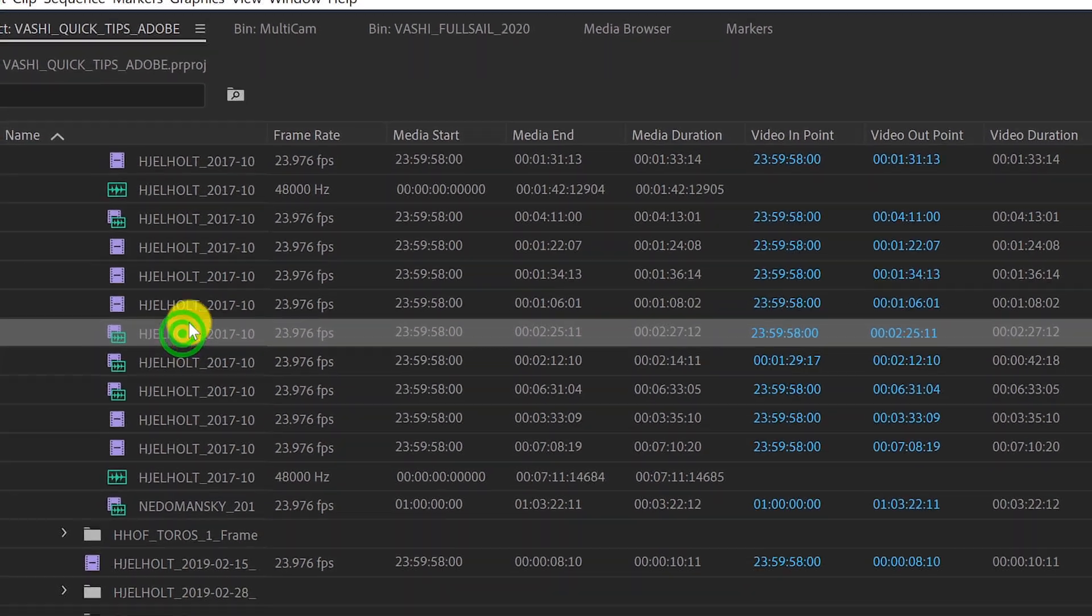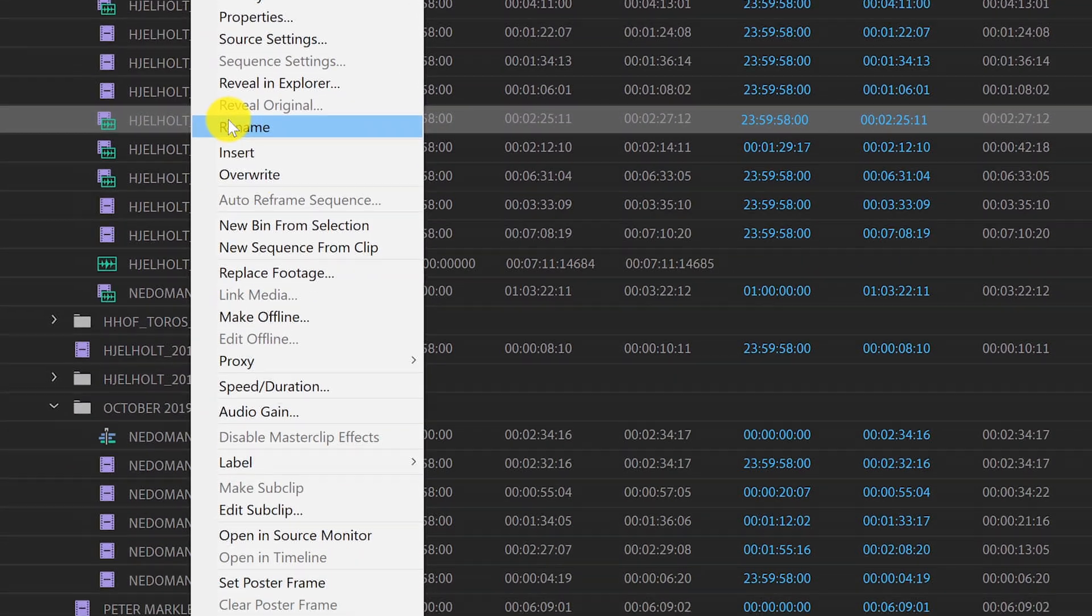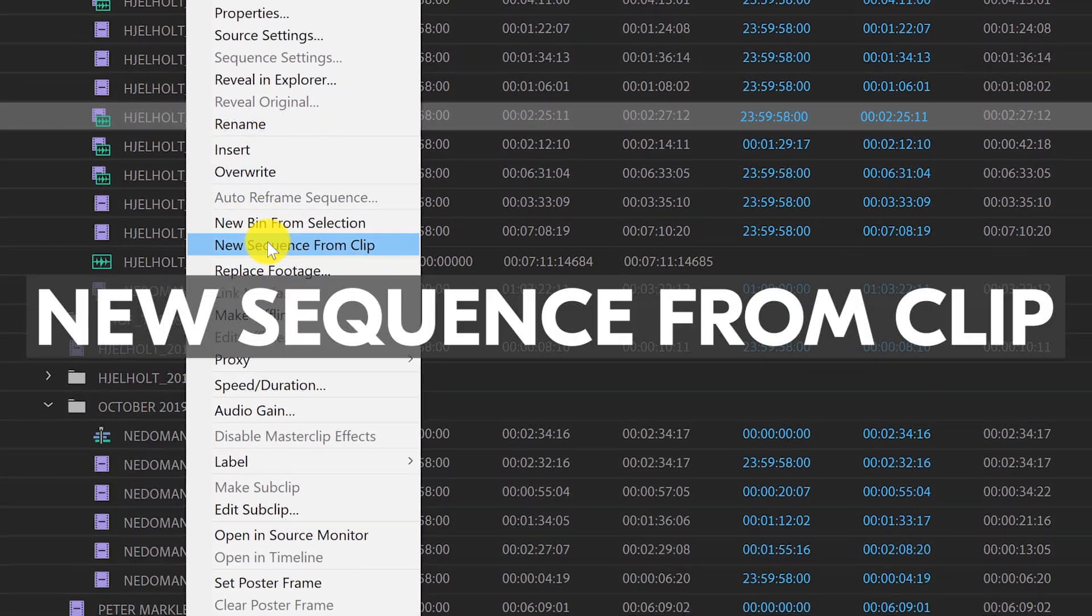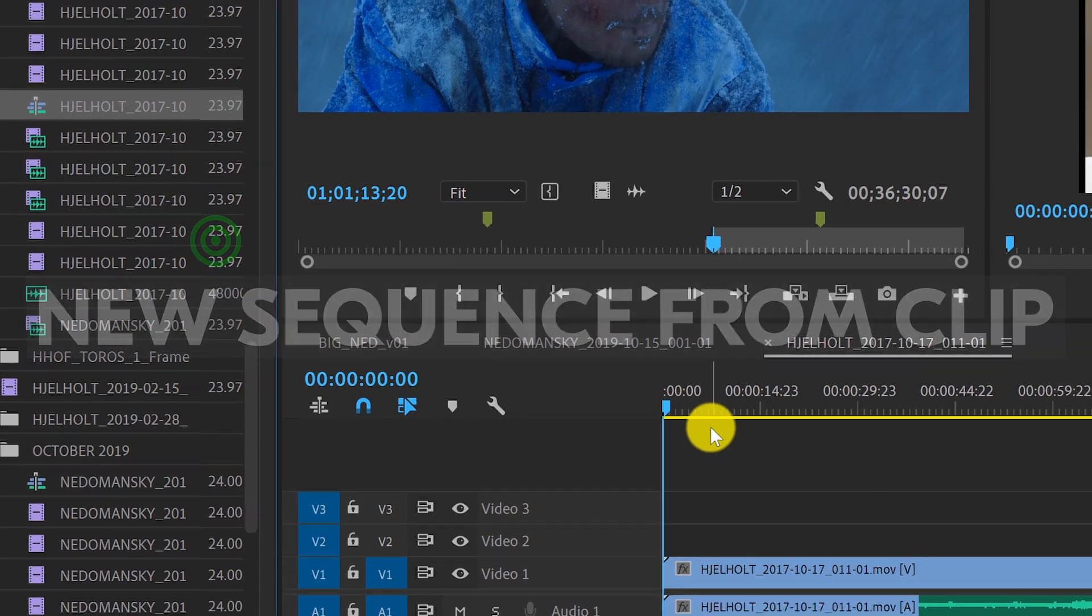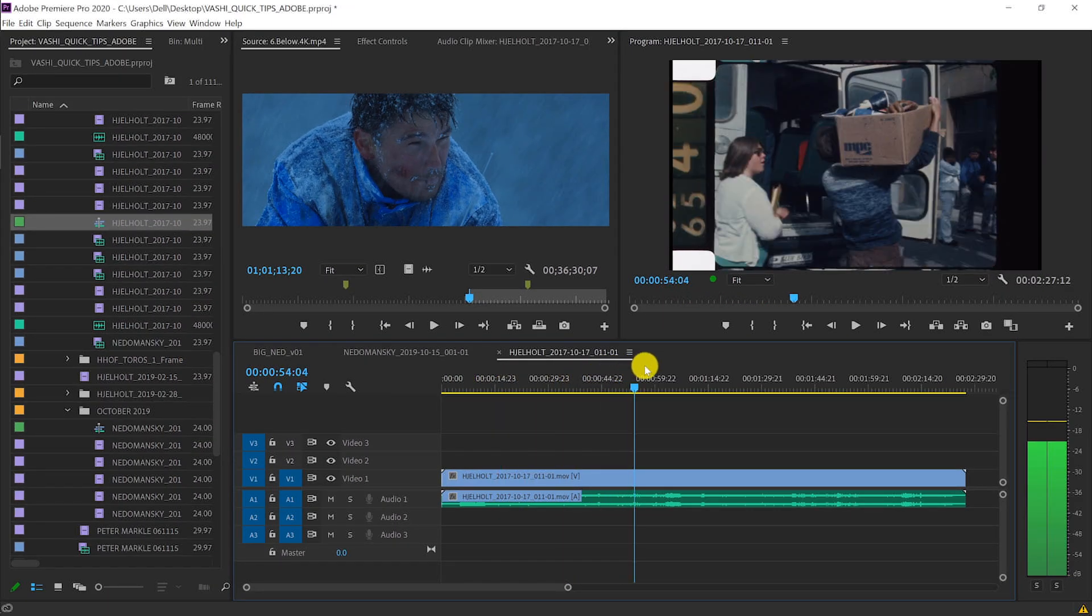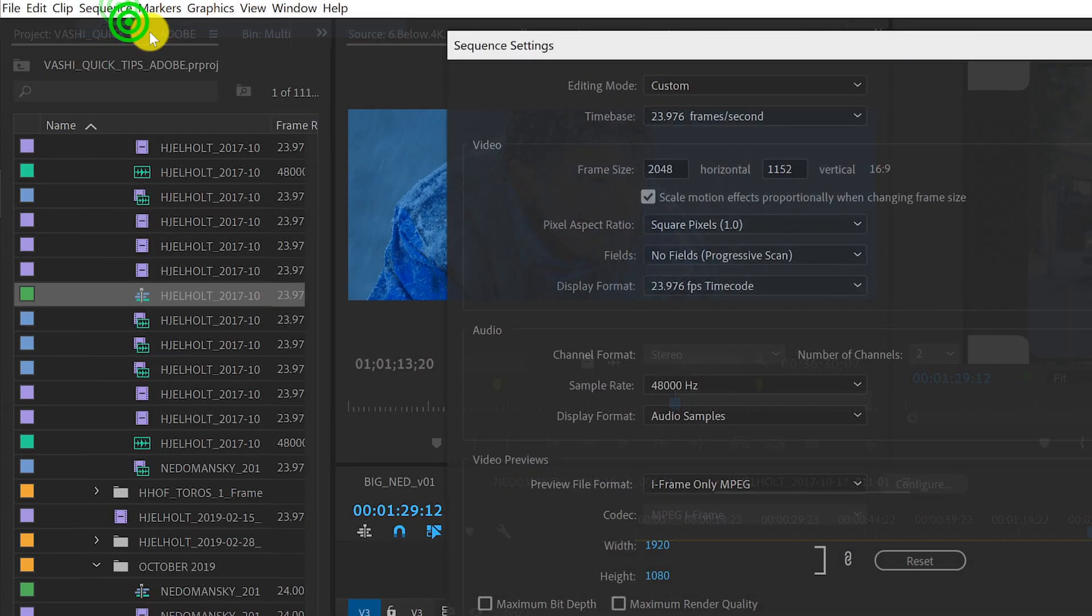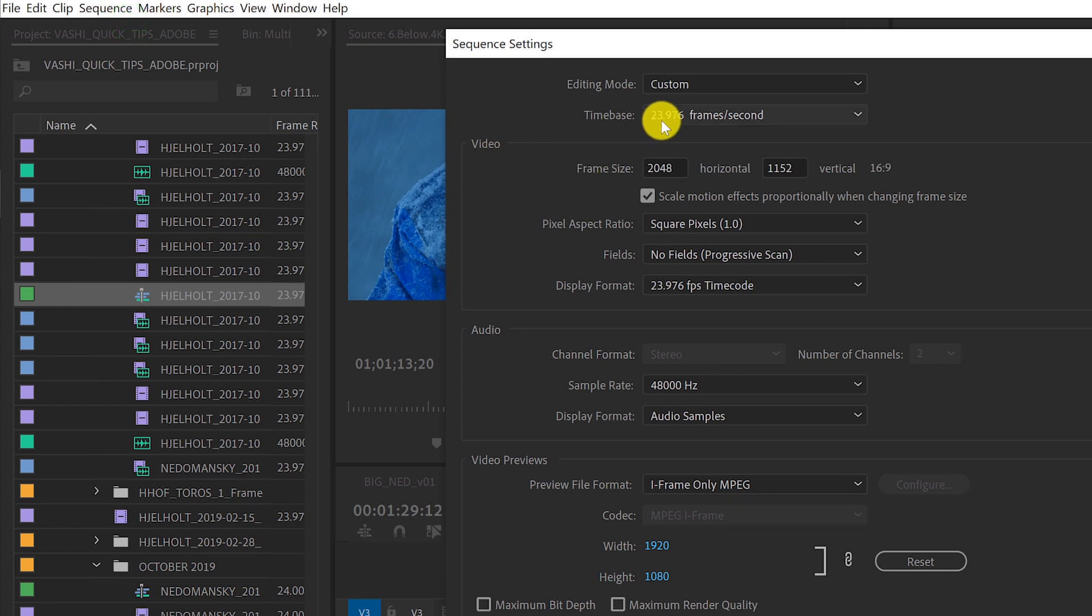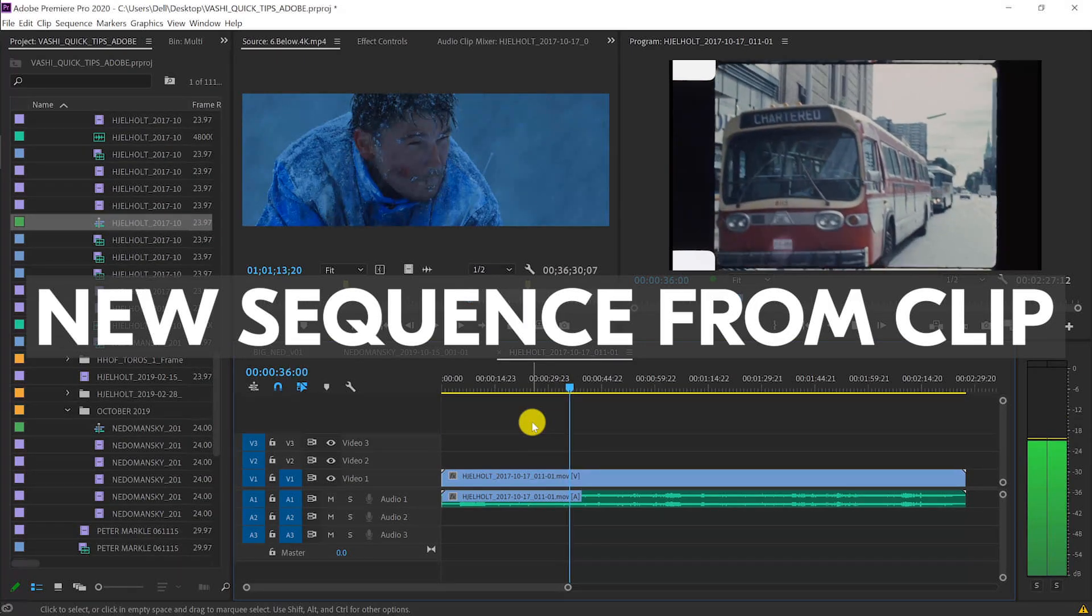Back in the projects panel, I'm going to right-click on one of our 2K camera files and choose new sequence from clip. This new sequence ensures all my settings match, plus I'm guaranteed better playback and better performance. So use this quick tip to guarantee that all your settings match.